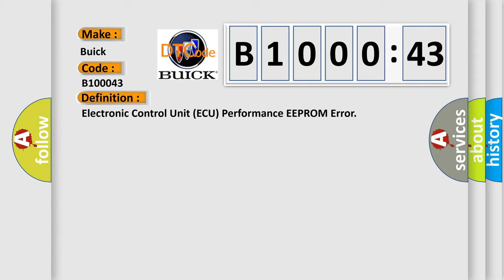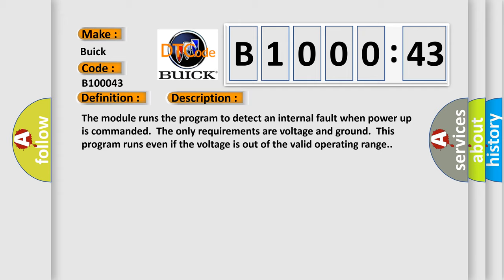And now this is a short description of this DTC code. The module runs the program to detect an internal fault when power-up is commanded. The only requirements are voltage and ground. This program runs even if the voltage is out of the valid operating range.